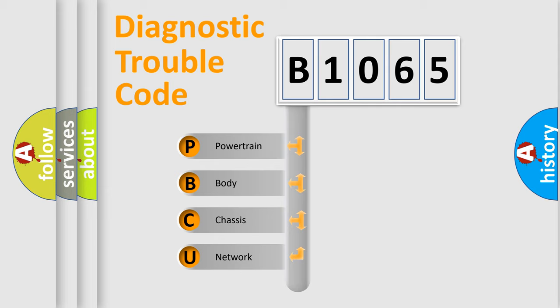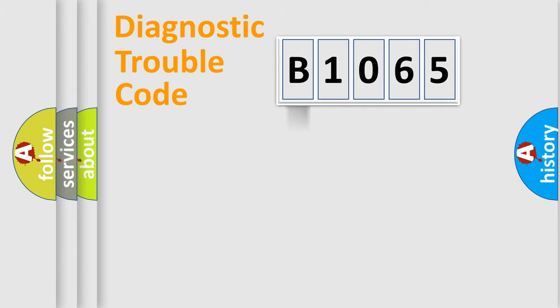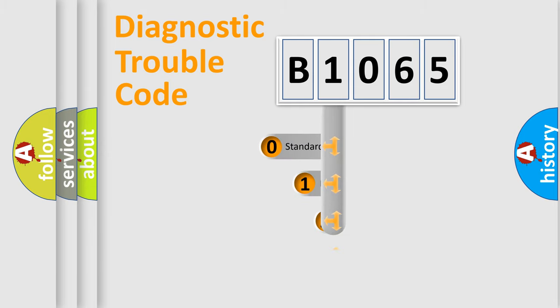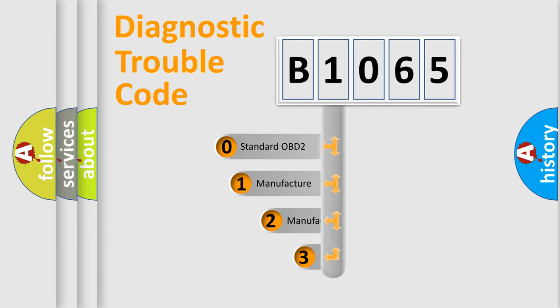We divide the electric system of automobile into four basic units: Powertrain, Body, Chassis, Network. This distribution is defined in the first character code.